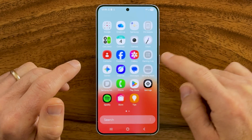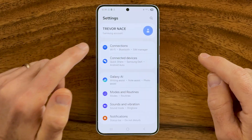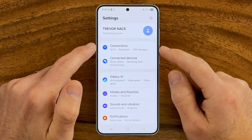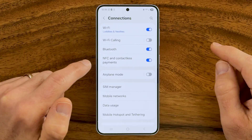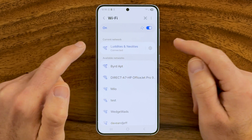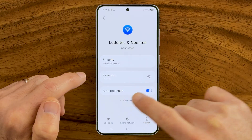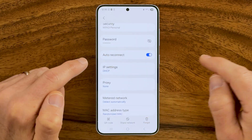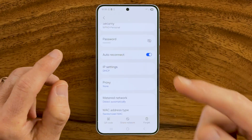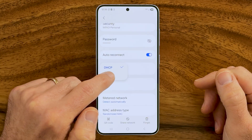Swipe up and tap on the Settings icon on your phone. From Settings, we're going to tap on Connections at the very top and then Wi-Fi. You'll be able to see the current network you're connected to. Tap on that gear icon and then hit View More. Now what we need to do is change the DNS settings on this Wi-Fi network. Tap on IP Settings and instead of DHCP, we're going to choose Static.